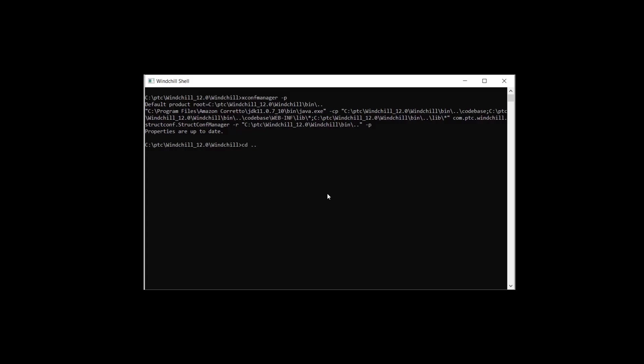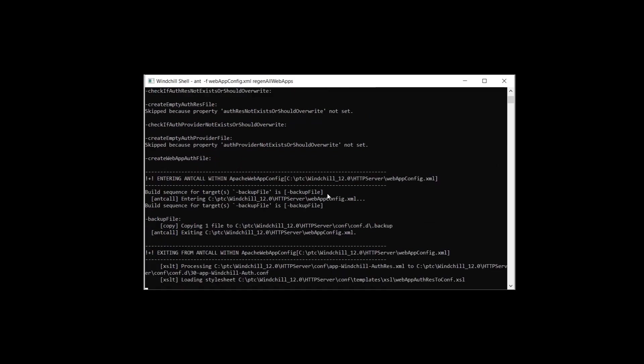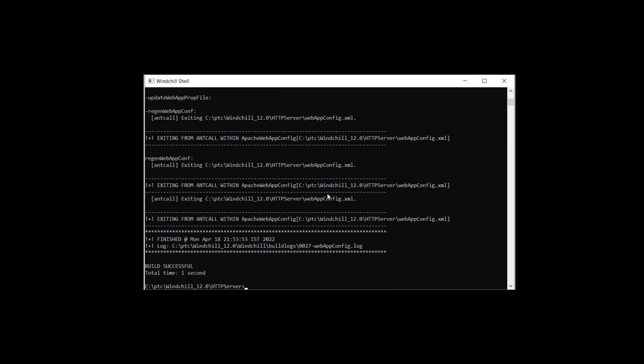Now, navigate to the HTTP server home directory. And type in the command ant space dash f space webappconfig.xml space region all web apps. After that, hit enter. This command will propagate the properties to the all Apache configuration files.